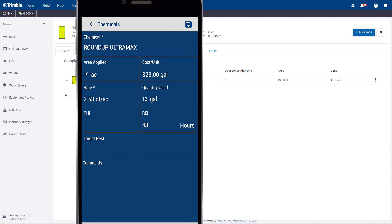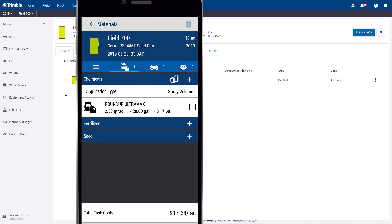Now that I'm finished, I'll click the Record button. Also note the app has given us an updated inventory of that material, if you choose to use that feature of the software. You can add other materials by clicking the same button.